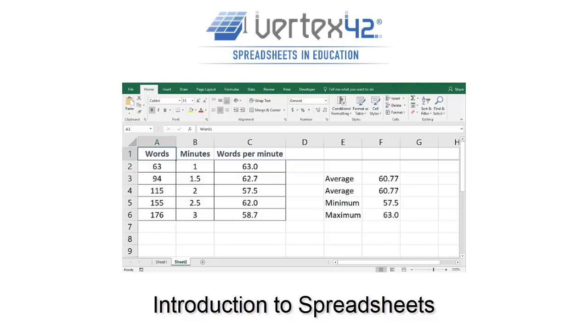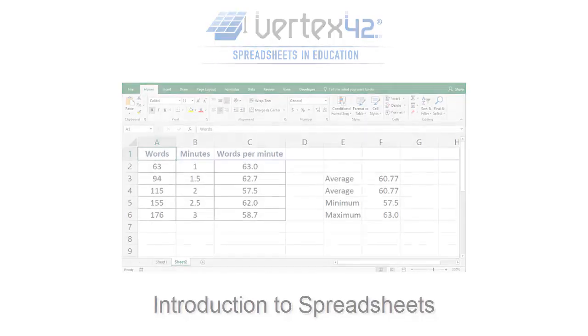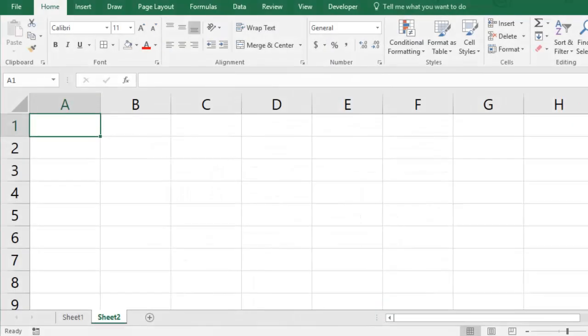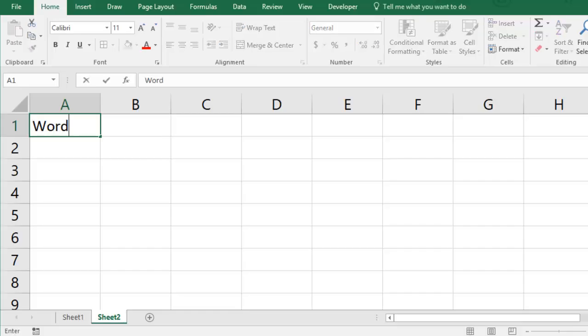A spreadsheet lets you organize data and calculations. My friend Sarah has been practicing her typing speed and she's given me some data on her timed typing tests. I have how many words she typed and how many minutes she had to type them in.